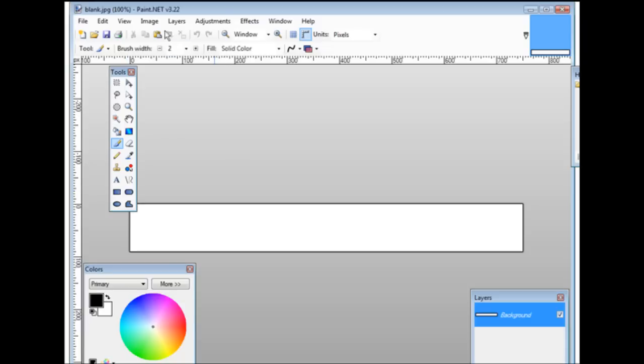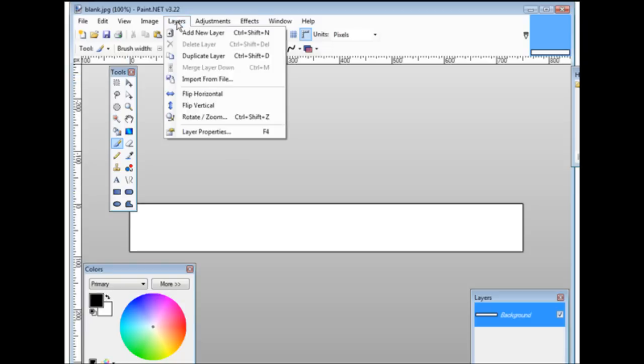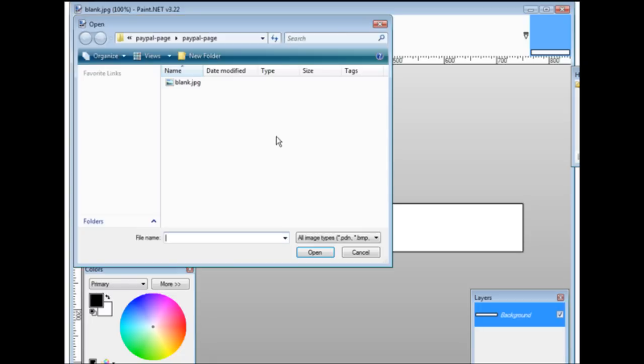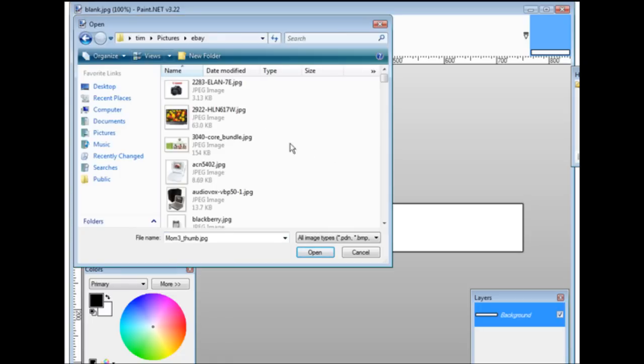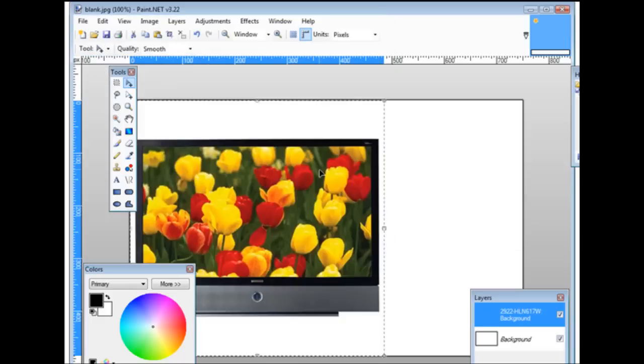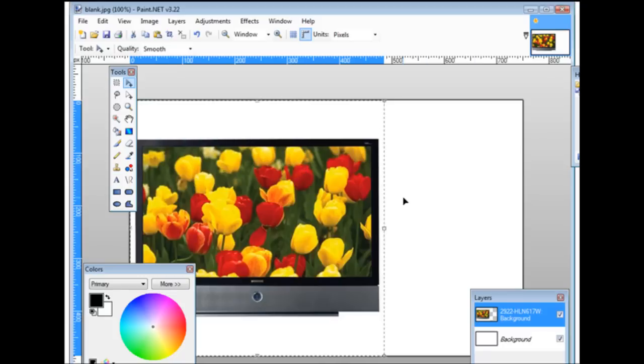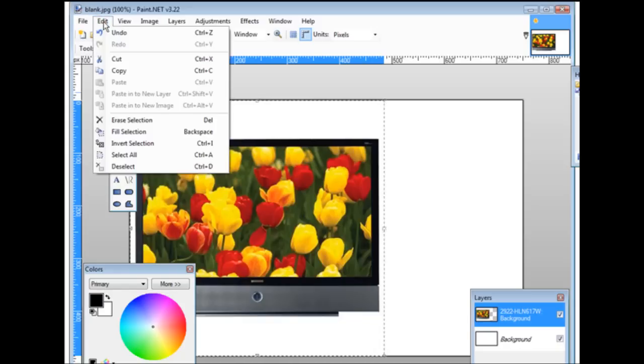If we wanted to bring in an image we could just go into layers and then import from file. Let's find a picture to bring in. As you can see that's far too large and this is what happens - it distorted our actual banner here.